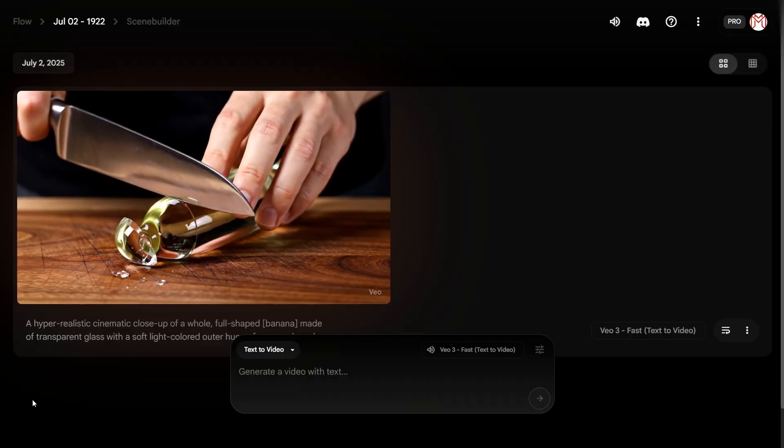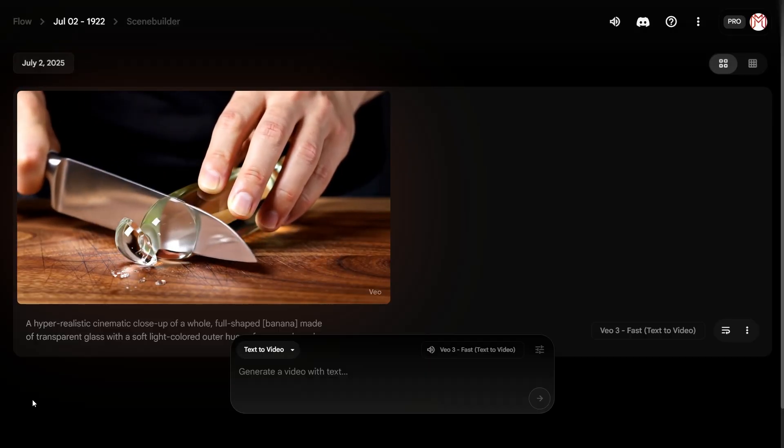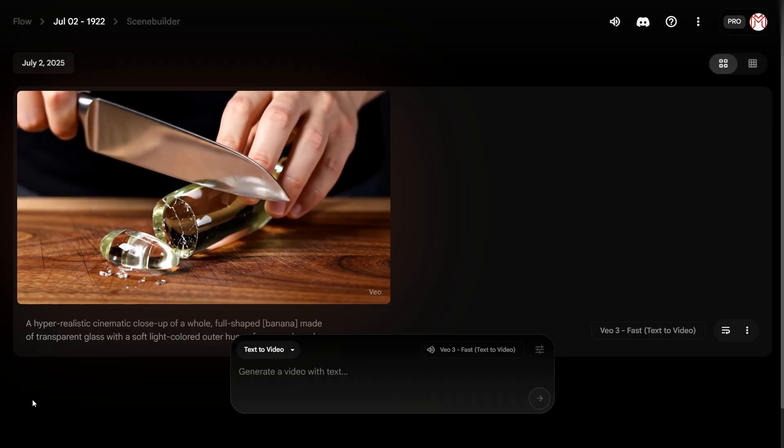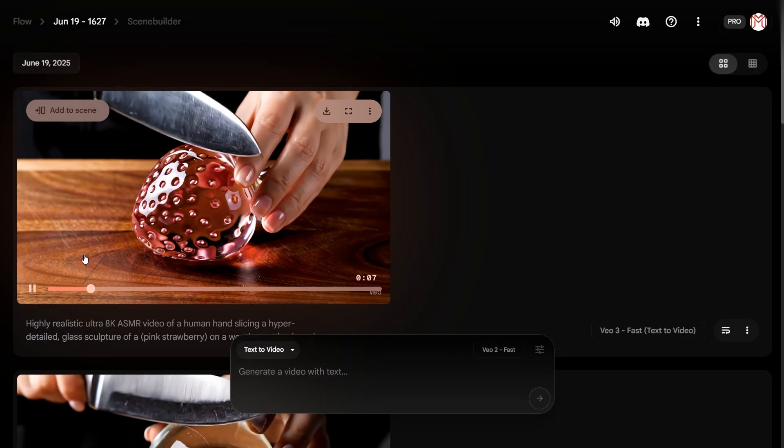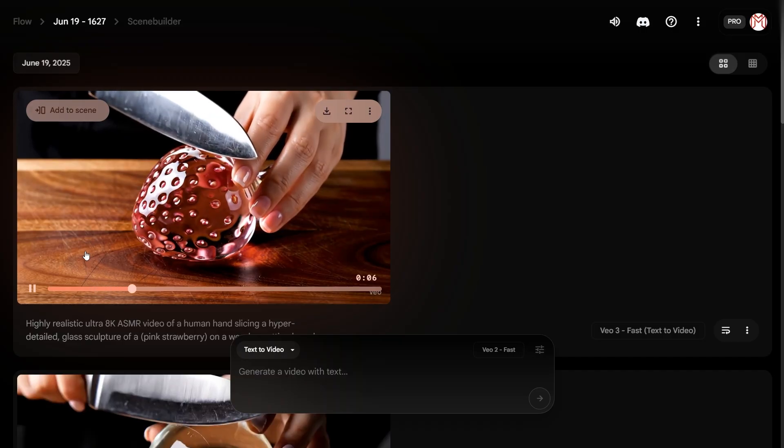Once it finishes processing, boom — you've got your very own AI ASMR video. The audio is generated automatically, so you get those satisfying sounds right out of the box. Here are a few other examples I created.